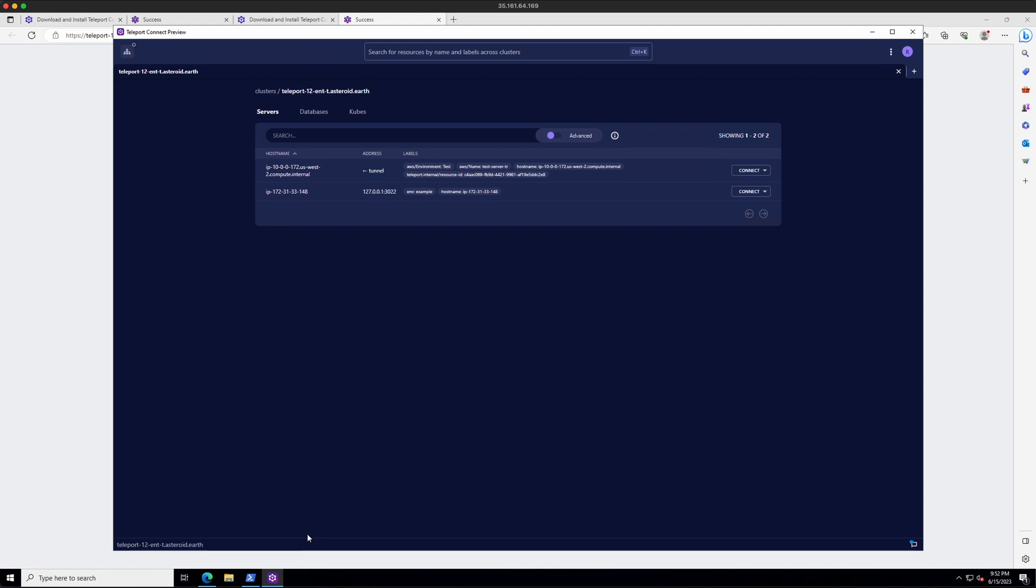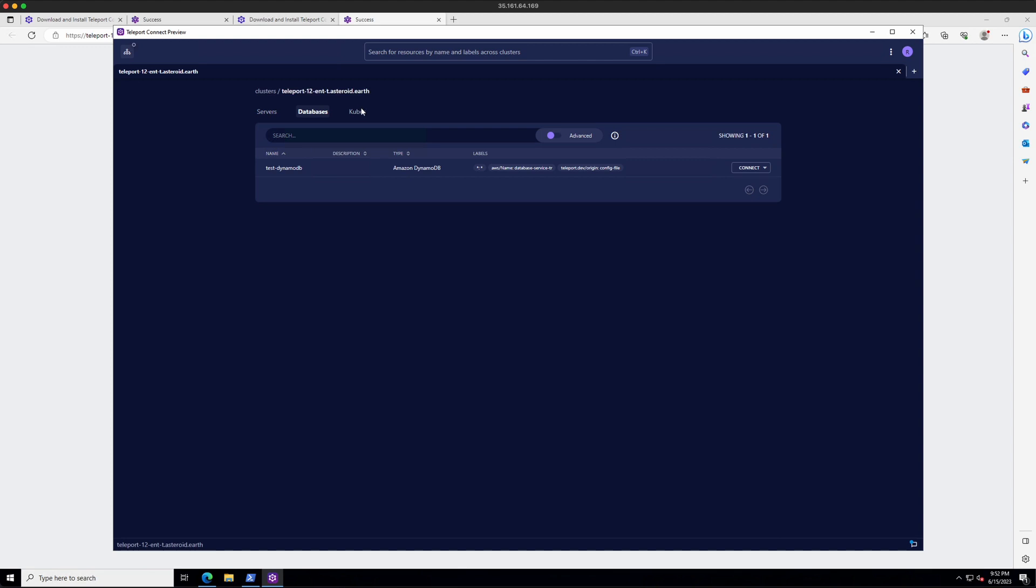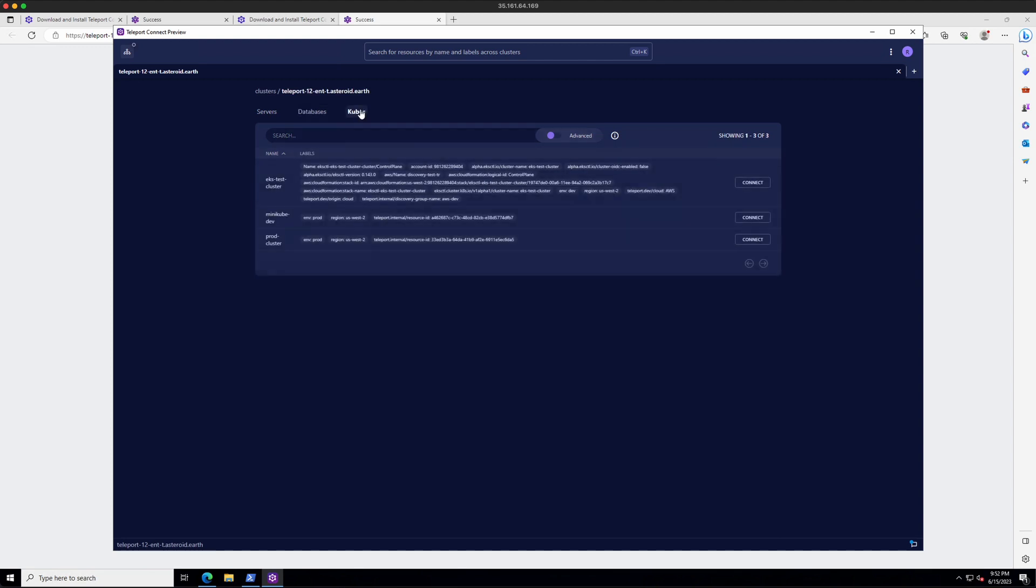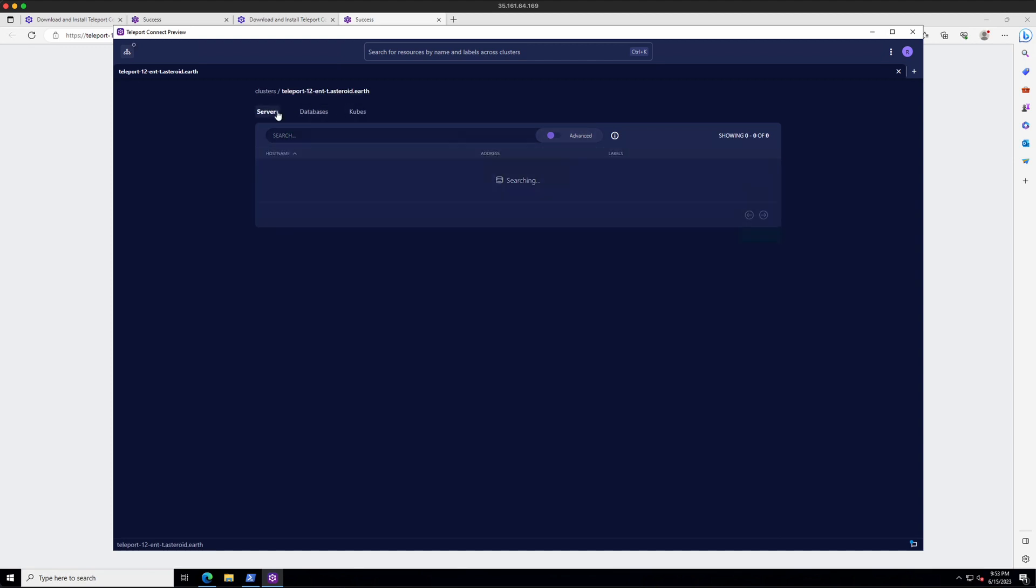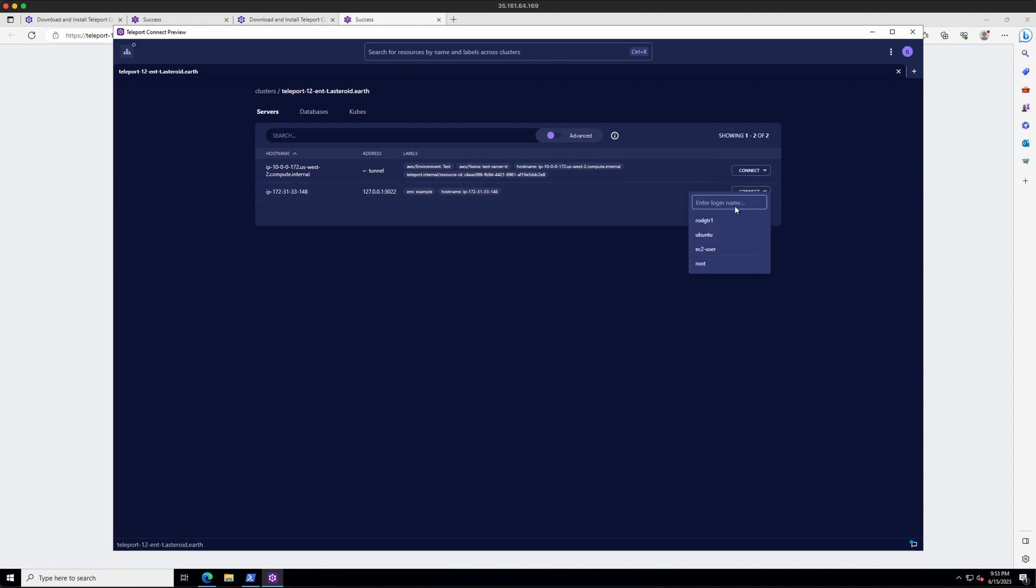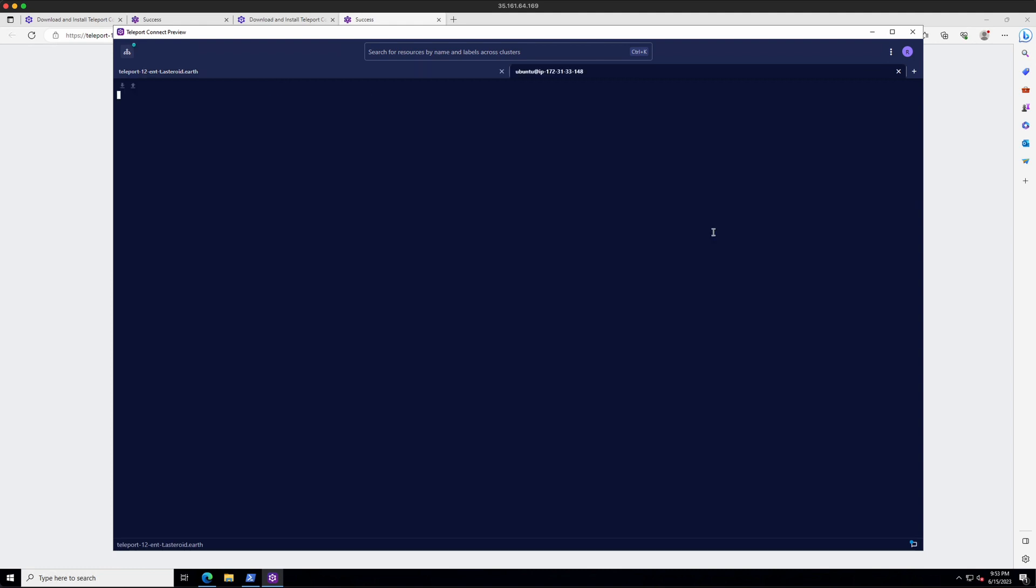And now I can see my resources in this desktop app. So I have my servers, I have a database, and I have three Kubernetes clusters. So to log into a server, I just click Connect and choose my user, which I'll choose Ubuntu.